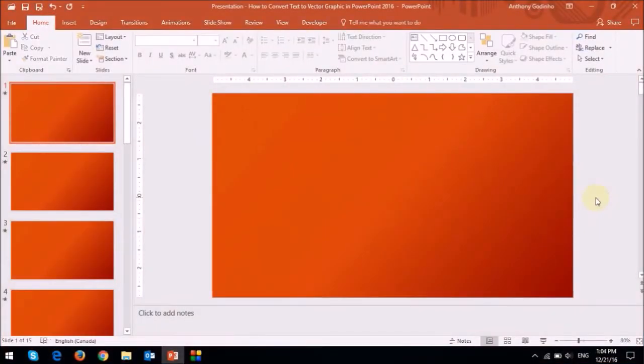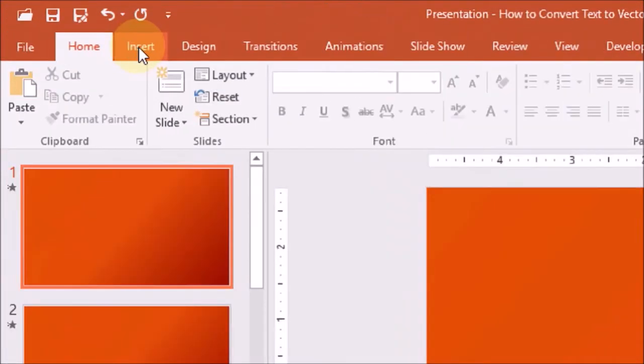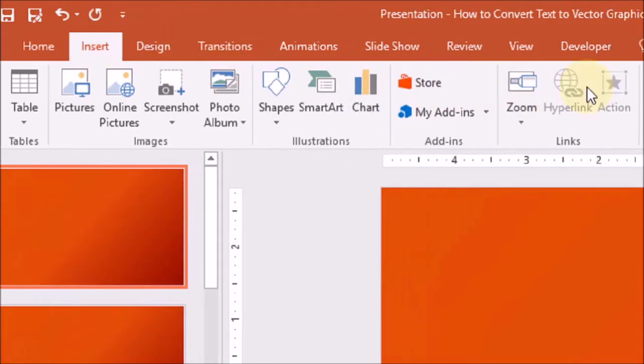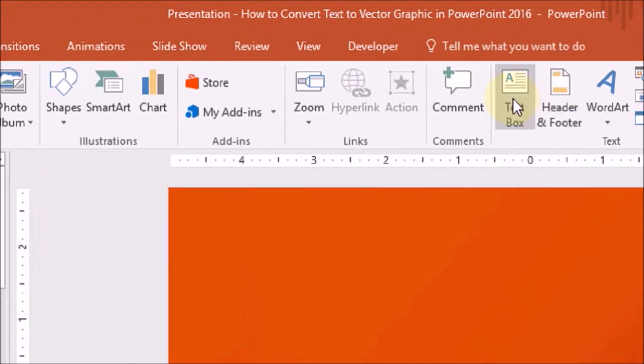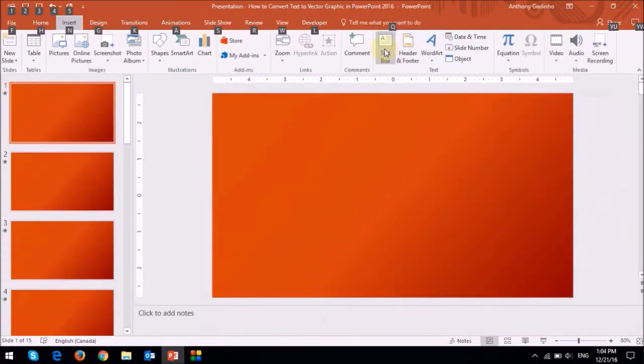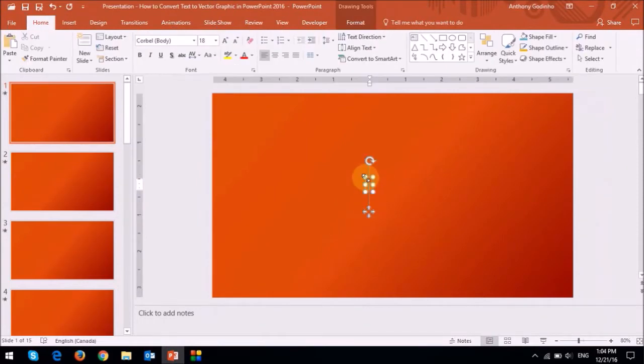So I've got a blank PowerPoint slide here. Let's start by adding a text box. I'll go to the insert tab, and then I'll choose text box, and then I'll click on the blank slide. You will see this empty text box. I'll type some text in the text box.